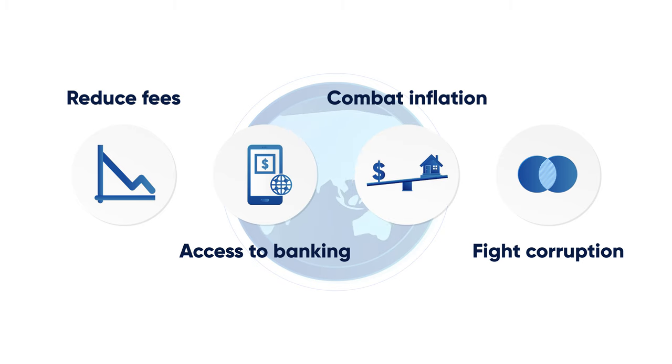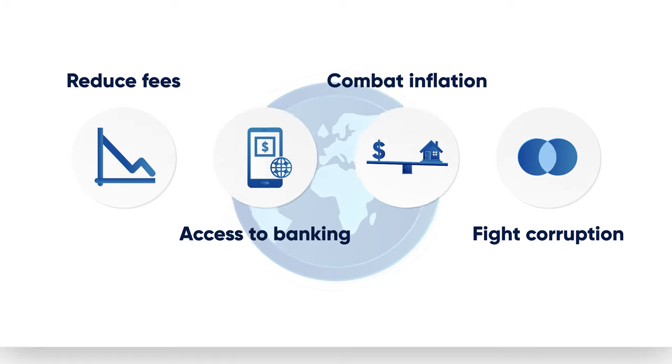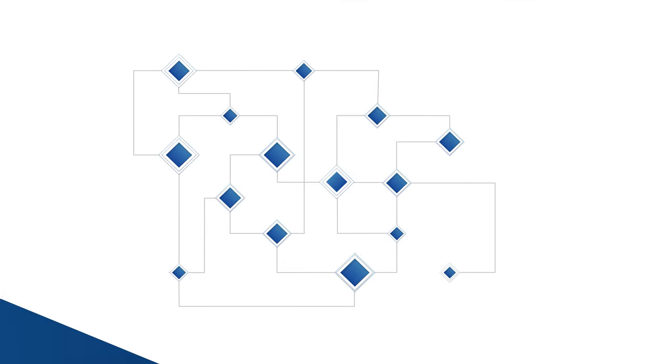Only time will tell if they can change the world so drastically, but one thing is for certain: the blockchain technology that they are built on is here to stay.